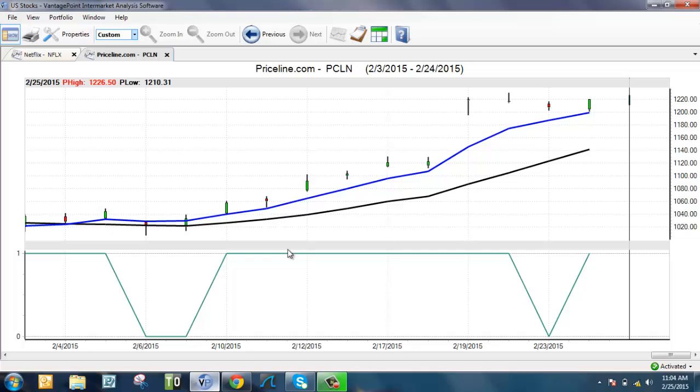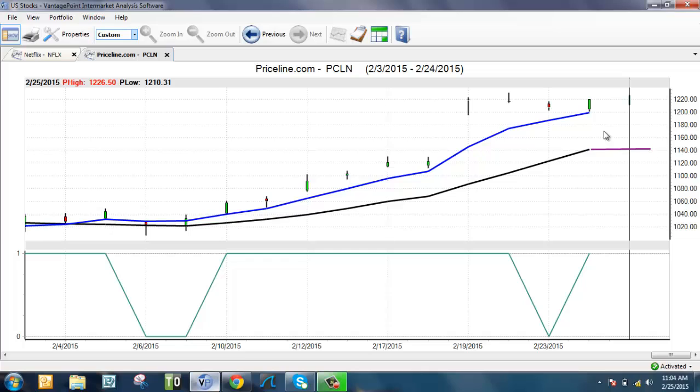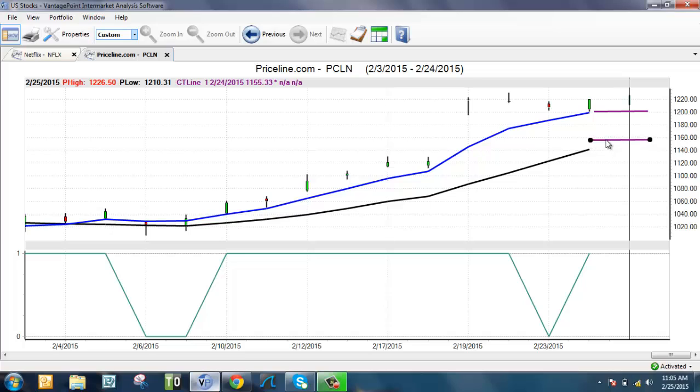The blue line, the black line, and the green line. When the blue line is above the black line, VantagePoint is forecasting this market to go up. When the blue line is below the black line, VantagePoint is forecasting this stock to go down. If the black line is roughly at 1140 and the blue line is roughly at 1200, VantagePoint is saying over the next one to three days you can expect this black line to move up towards the blue line.